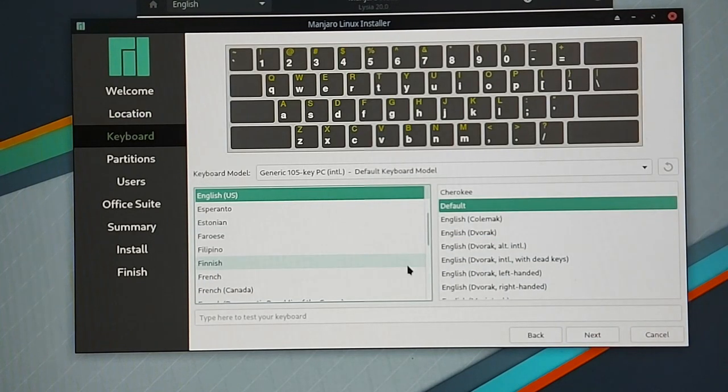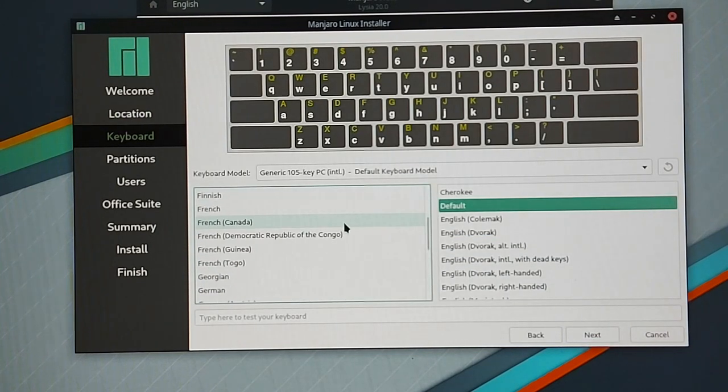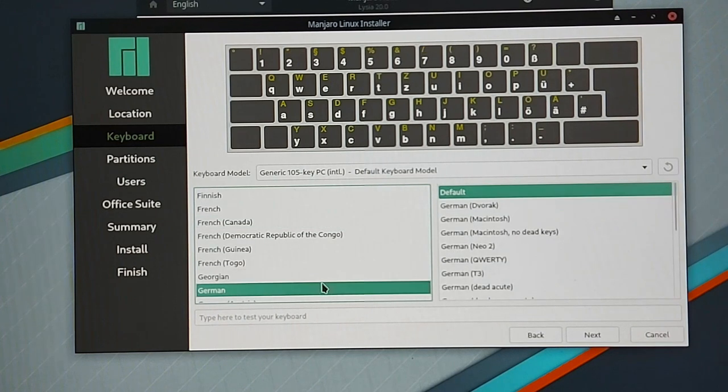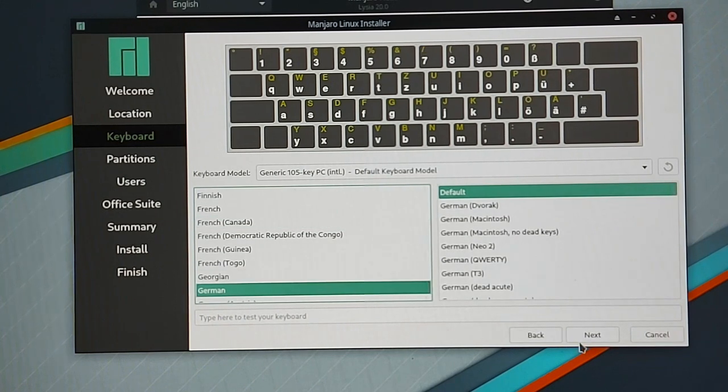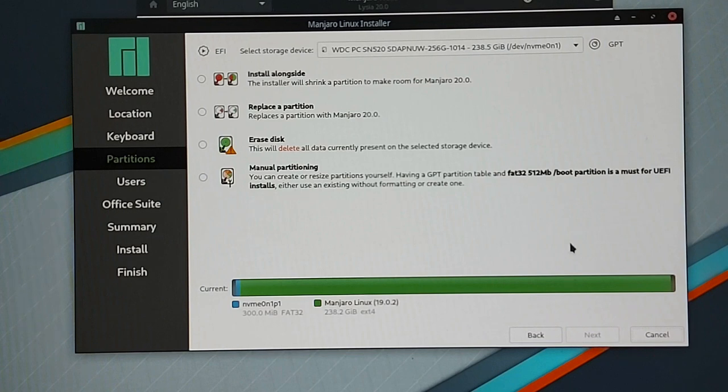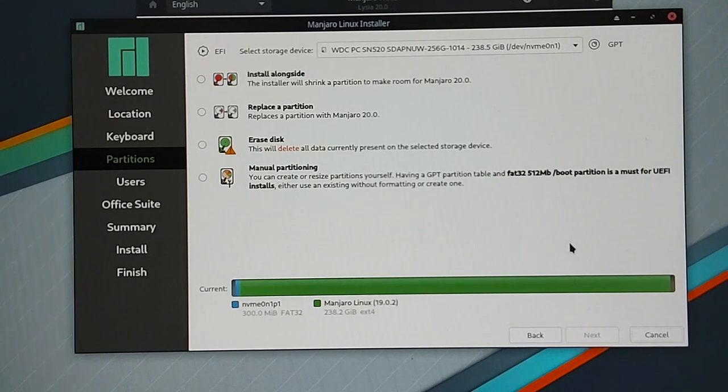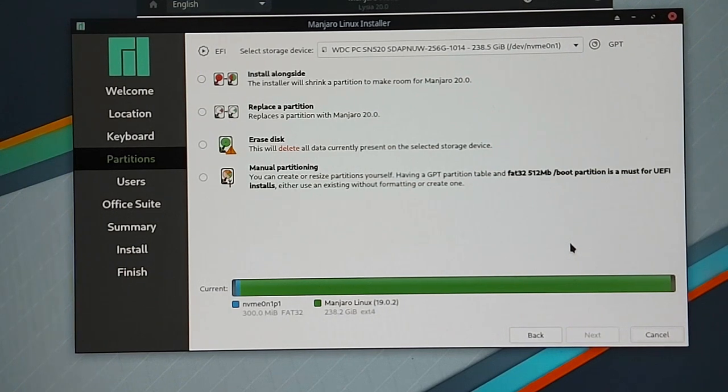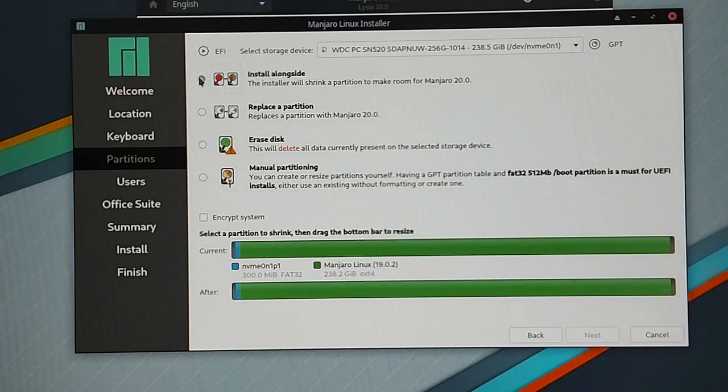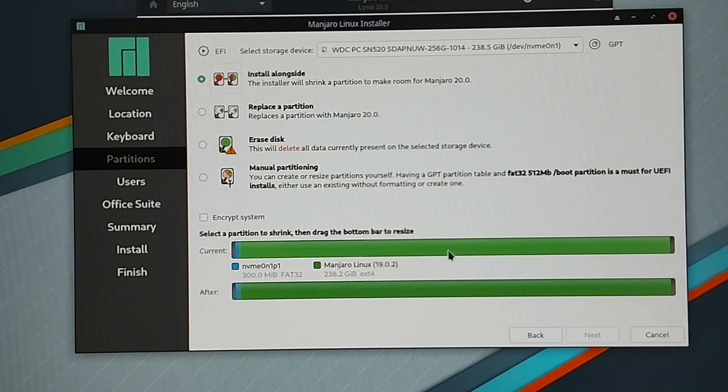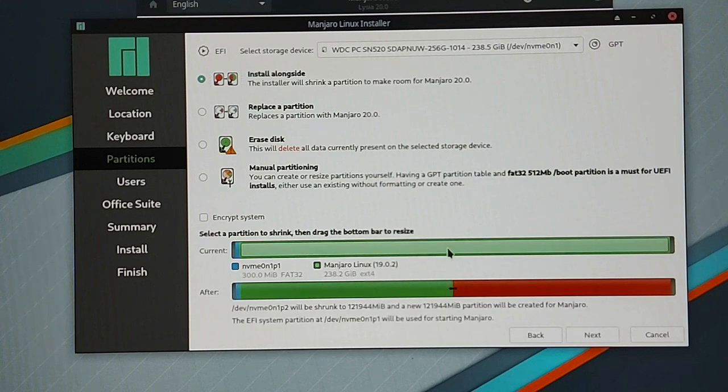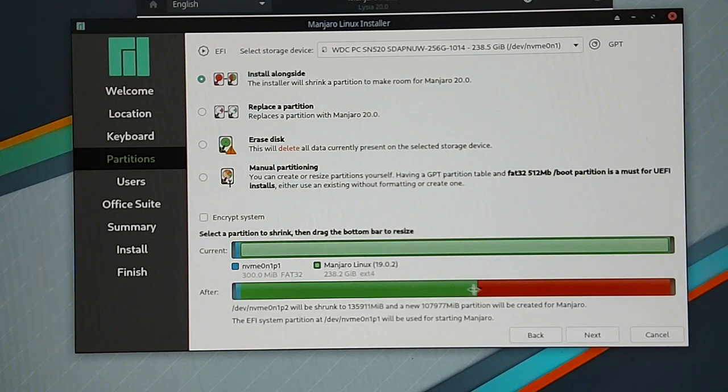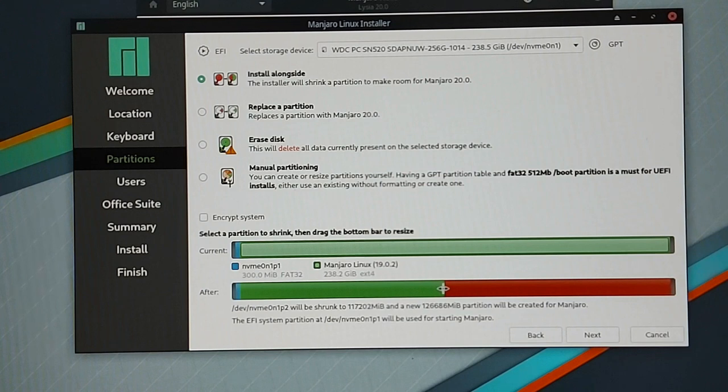When you have set up your internet connection click on next and then you will need to set your location, the correct keyboard layout and then you can select how Manjaro should be installed on your hard disk. You can see I already have installed Manjaro Linux in version 19.0.2 on this hard disk. If you already have installed an operating system on your hard disk you can select install alongside. This will split the partition on your hard disk and install Manjaro in a dual board mode.